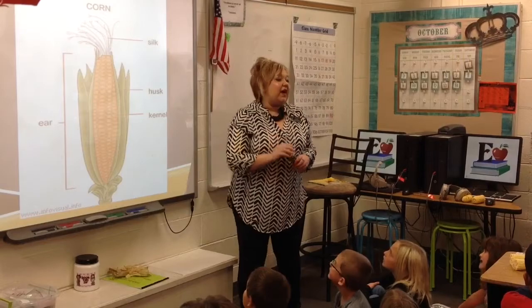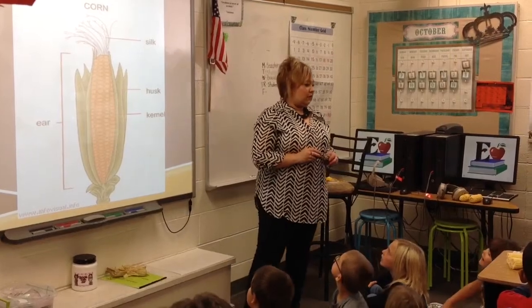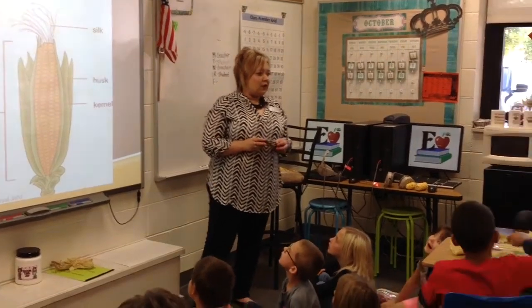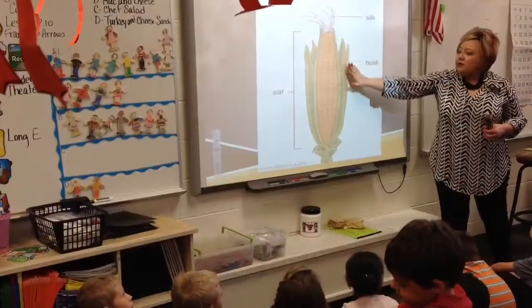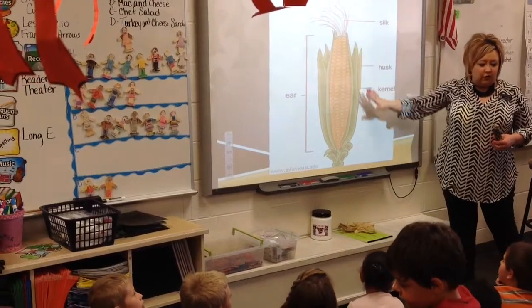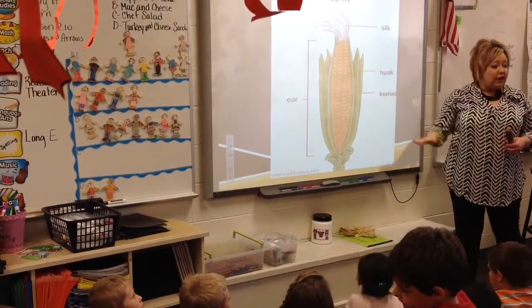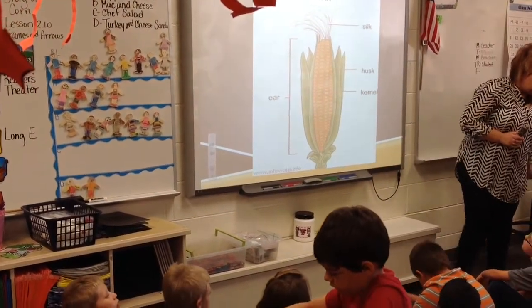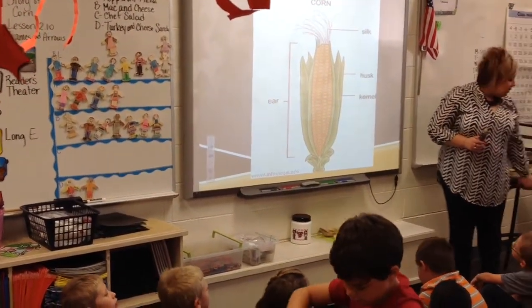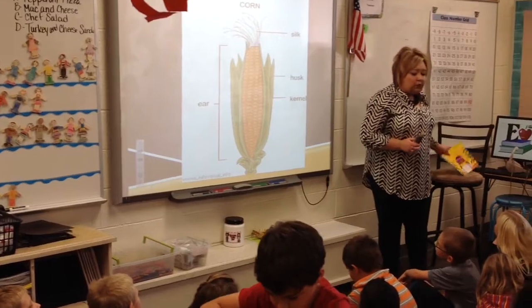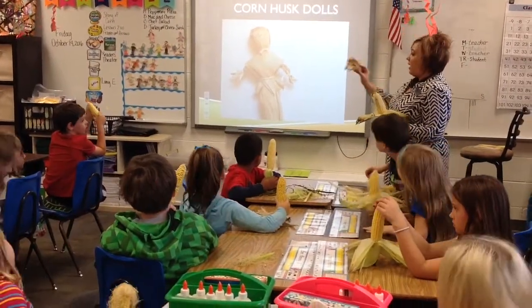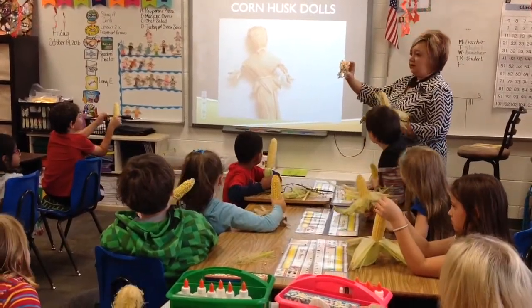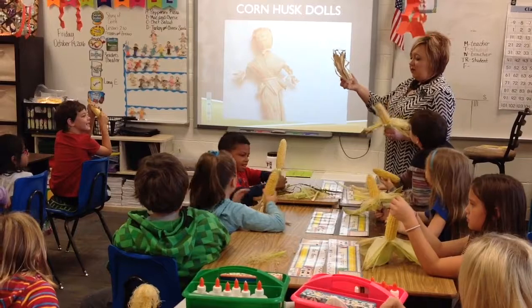What did we say the hair was? You said it has hair — what's that hair called? The silk. What's that outside covering called? The husk. And we said years ago Native Americans would dry the husk and make dolls with it.